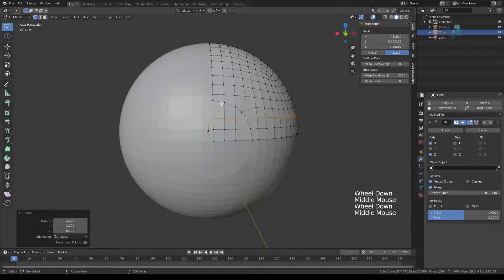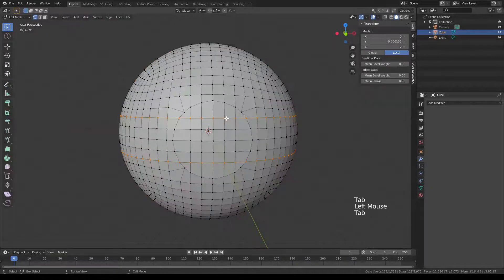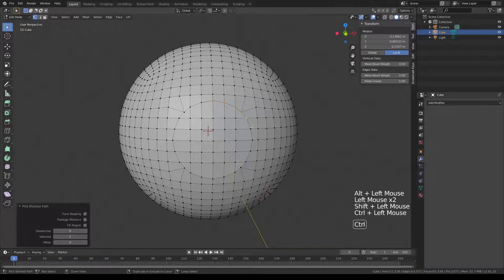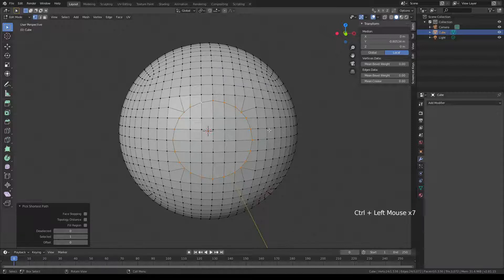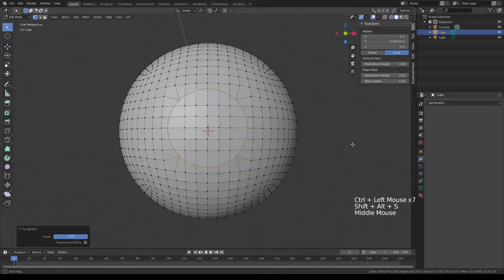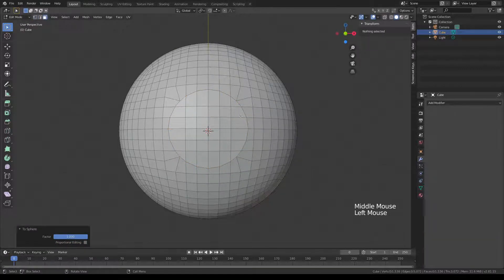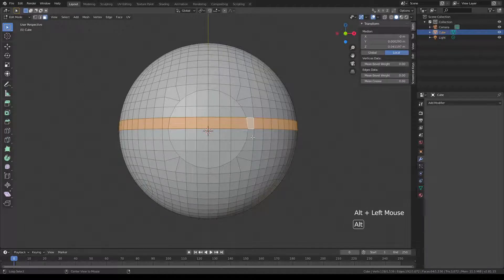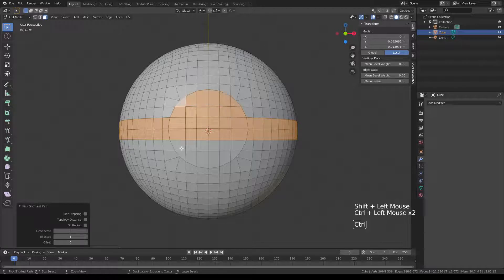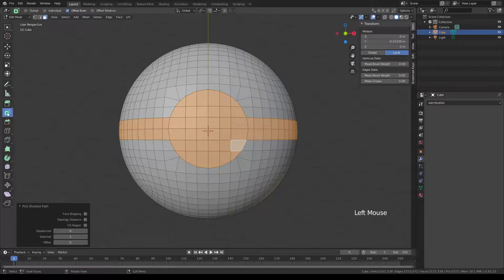Turn off X-ray since we don't need it anymore. Select this edge, then scale X zero Enter, then Alt+Click, S, C, zero, Enter. Excellent! Exit out, click Apply on the mirror modifier, go back into edit mode, select our circle again and make sure it's a perfect circle. Go into faces mode.